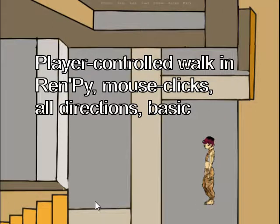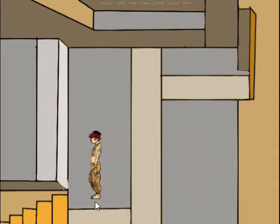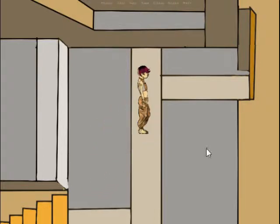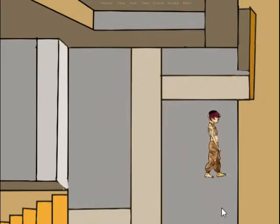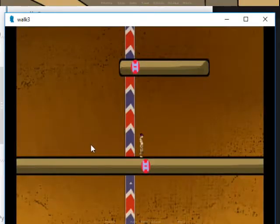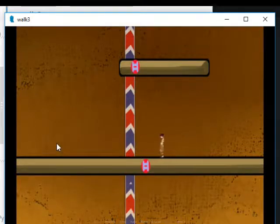Hi. I continue to look into different ways of making a character walk in a game made with the Ren'Py engine, walking under the control of the player. I am now going back to the method in my first video — there is a link in the description below — and I will expand on that idea.